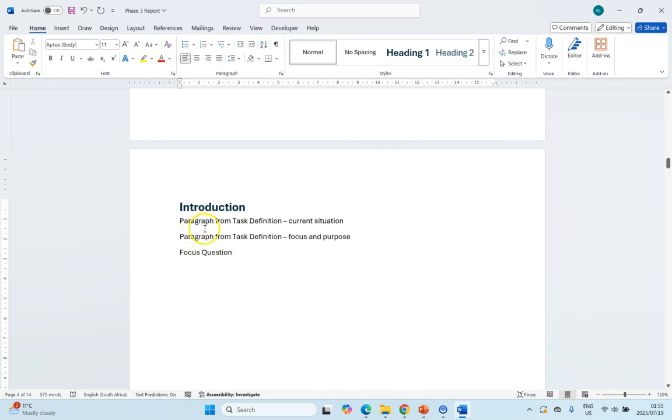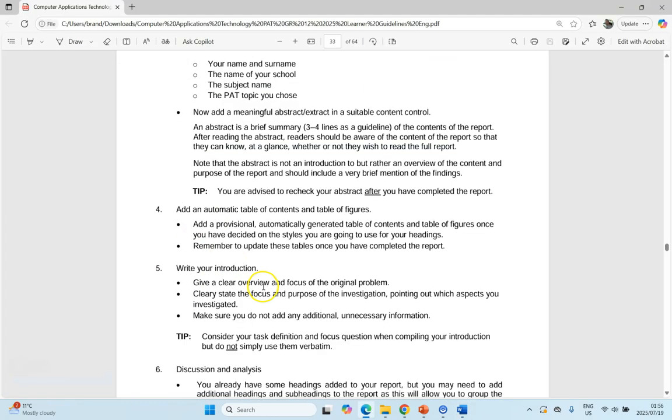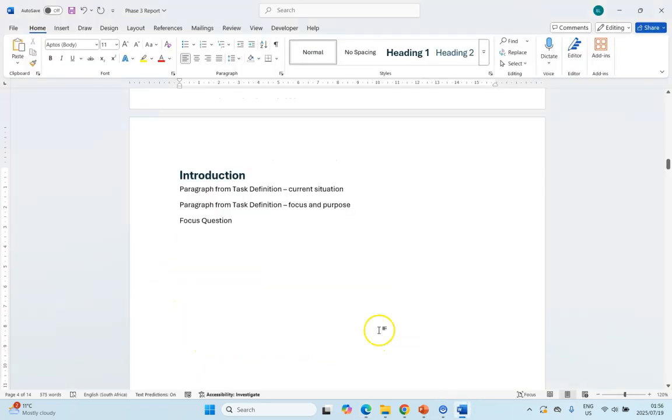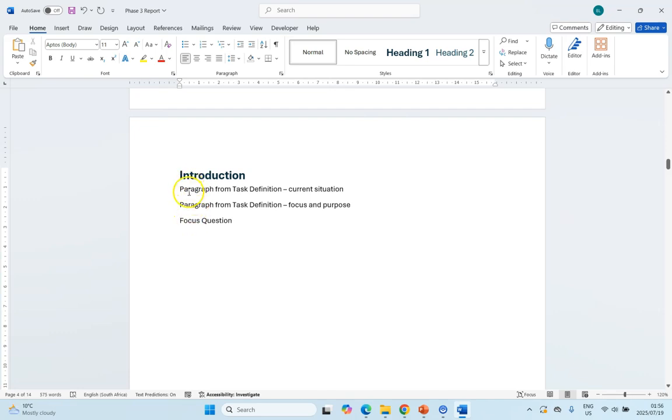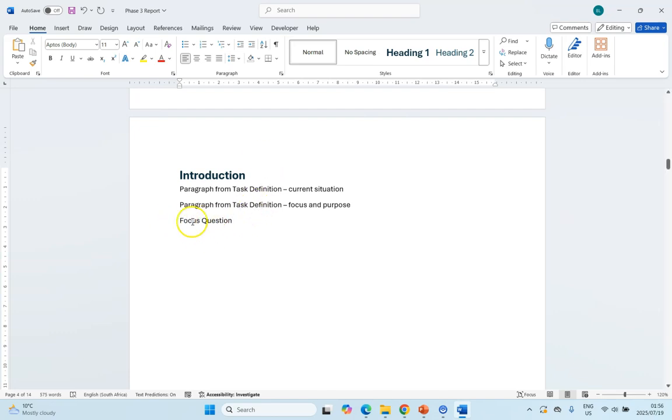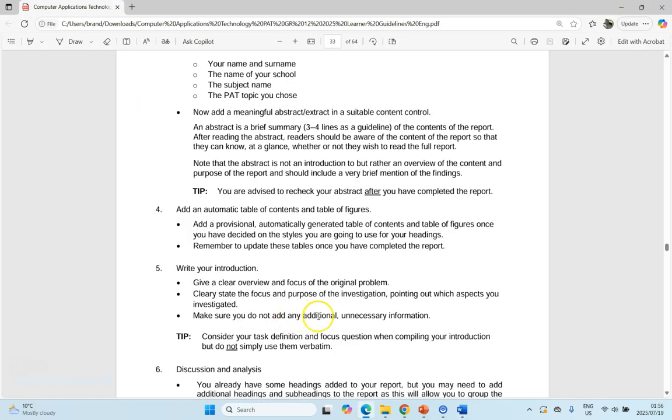By using those three paragraphs, we've already got the information. But if we come look at the instruction, it says do not simply use them verbatim. So we can't just copy and paste them like that. We will have to edit it so that it flows a little bit for our introduction. There you've at least got the core information, and then I would edit this so that it doesn't look exactly the same as what you're going to write in your task definition. Make it flow, make it work together, change the wording a little bit, incorporate a bit of the discussion regarding your focus question, as long as you do not add any additional unnecessary information.